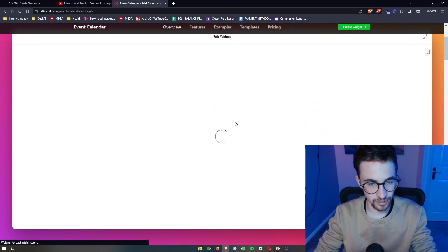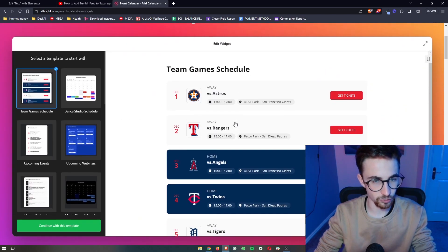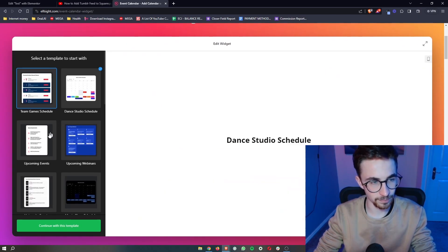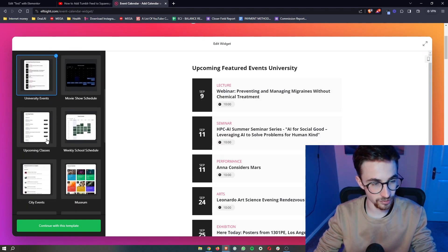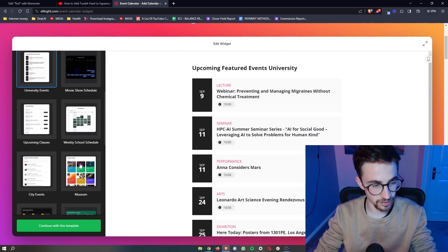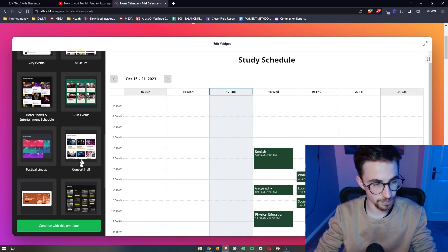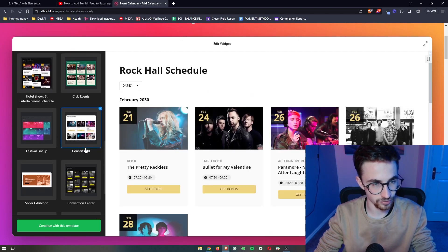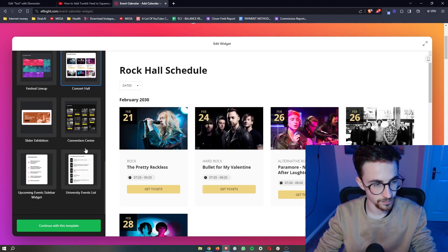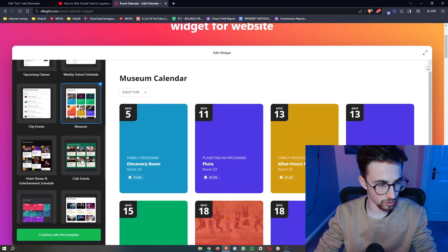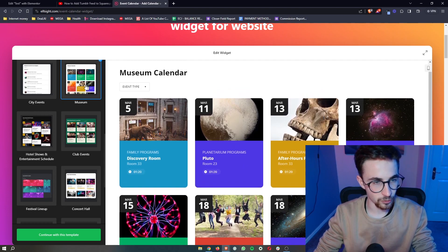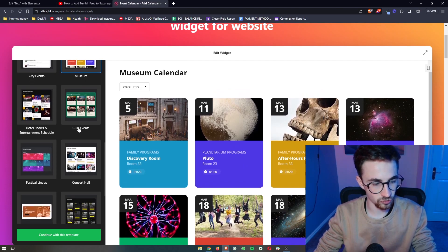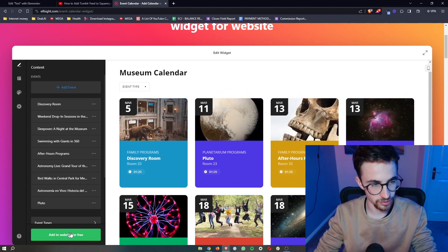It's then going to take us through and give us a bunch of templates that we can choose from. There are a lot of these, so just go through and pick which one fits yours the best. I'm going to choose this one right here, and once your template has been selected just click on Continue.